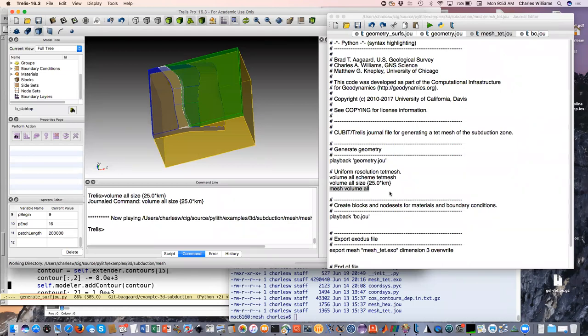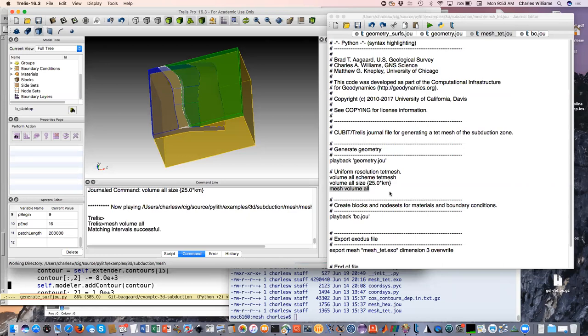Yeah, so you give names to the node sets. They'll also have an ID number but we actually use the names in Pilot.